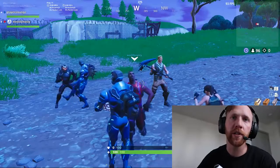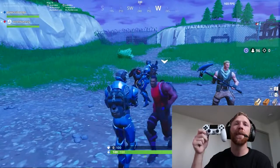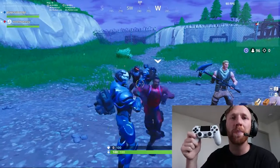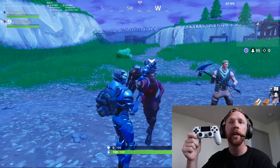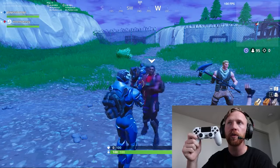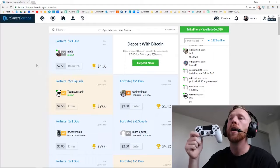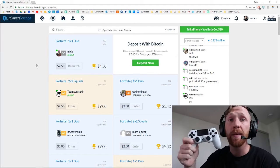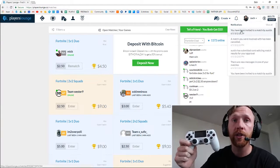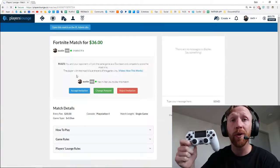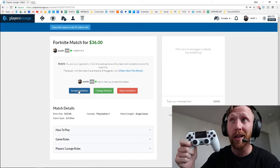What's up guys? Zach Dixon from PlayersHunt here with a video today about how to submit evidence from your PlayStation if you have a dispute. In today's example, Austin and I are playing each other in a game of Fortnite for $40.